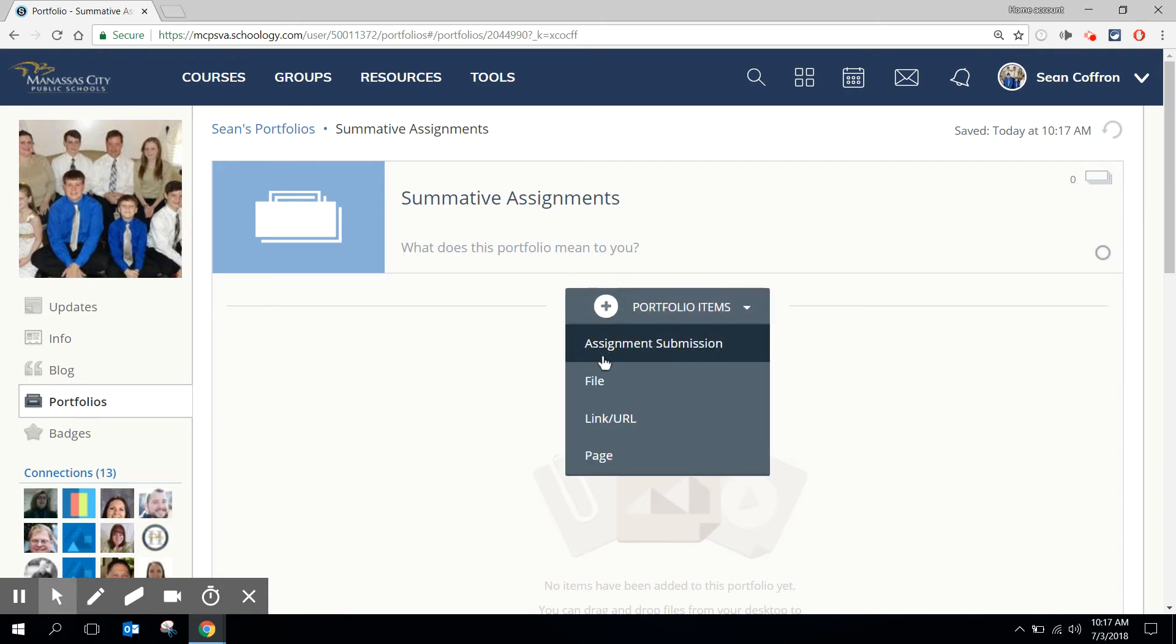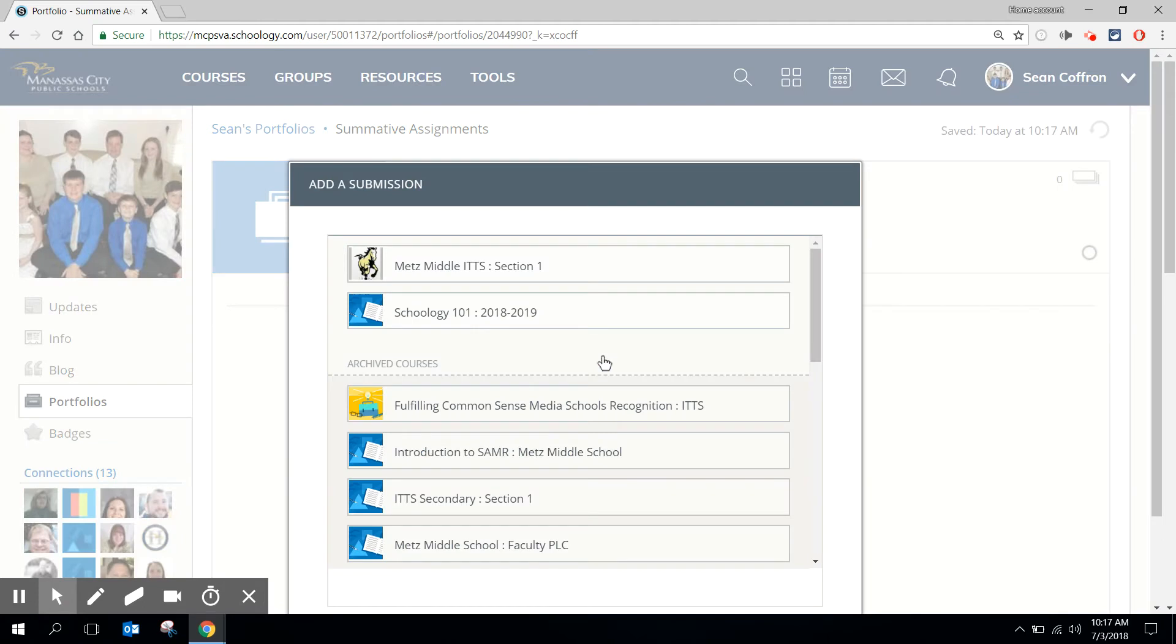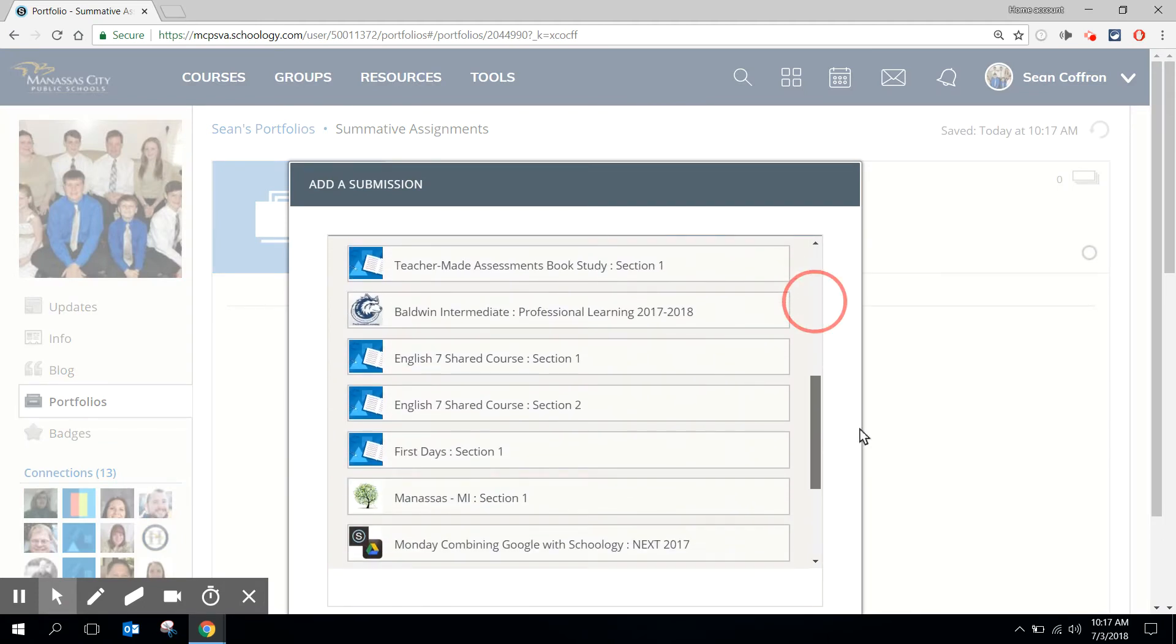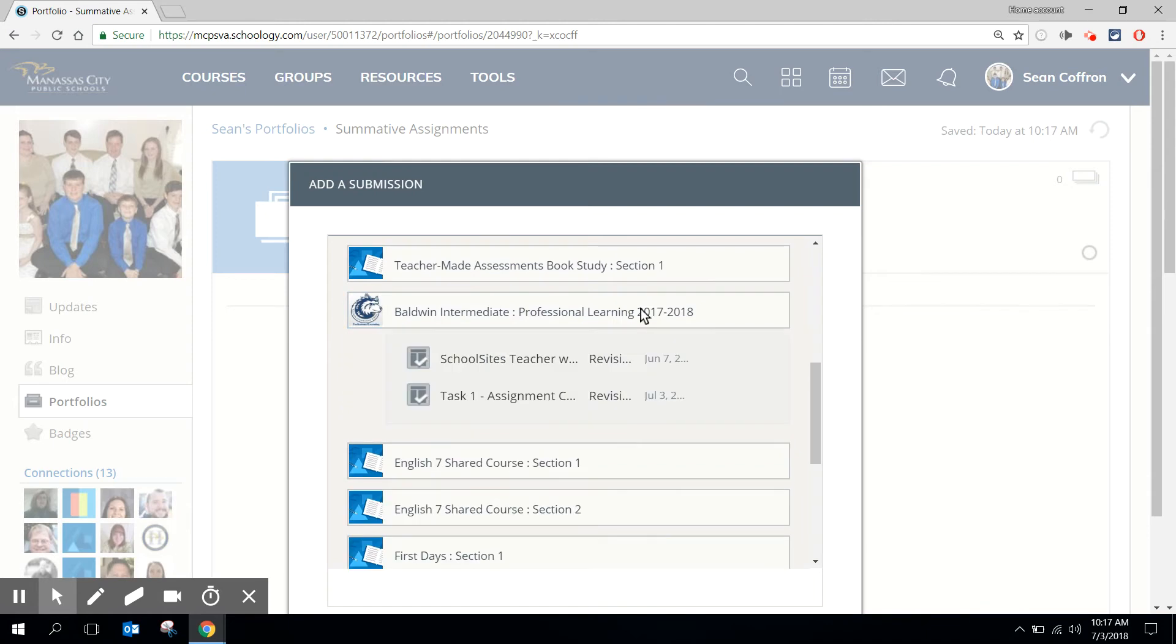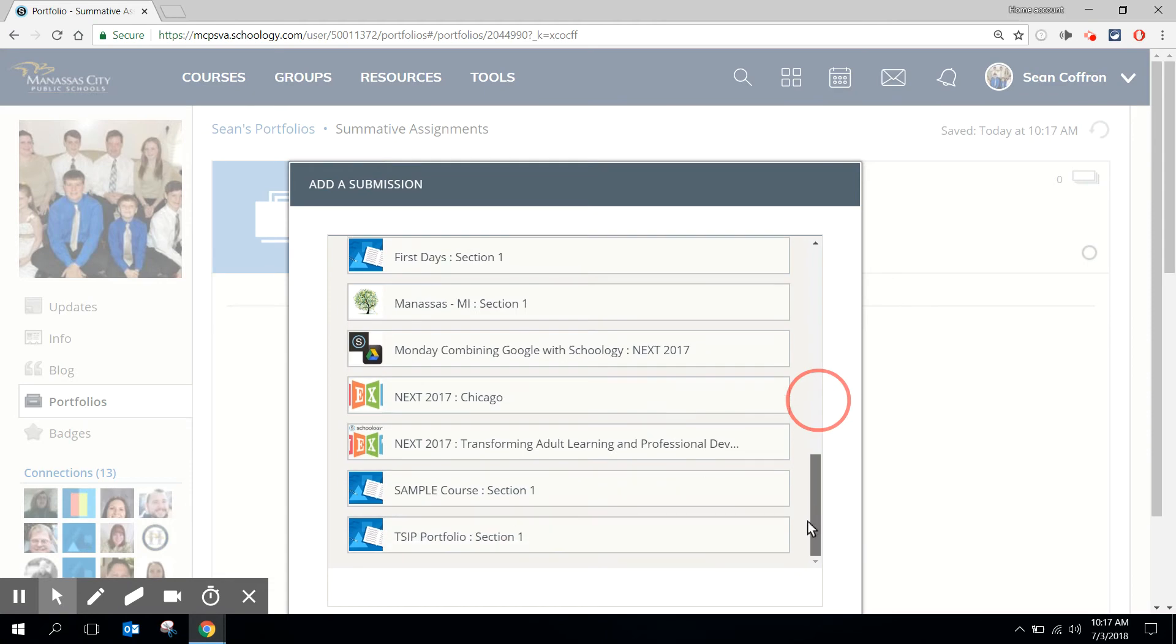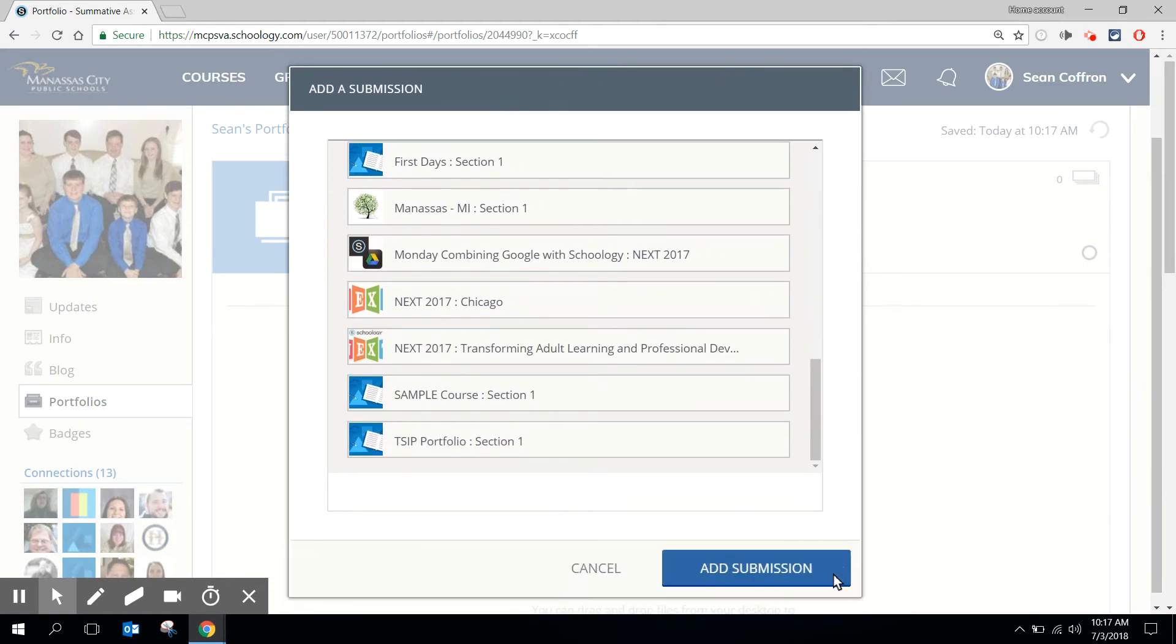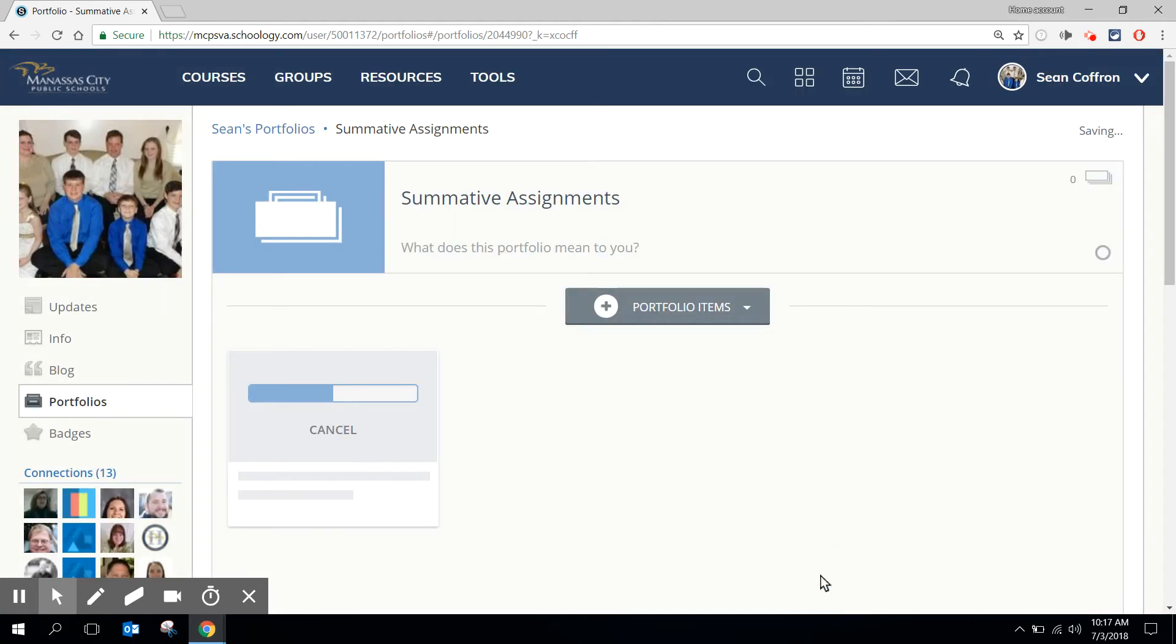In this case I have two submissions that I'd like to add. So I'm going to scroll down to the right course and I'm going to select both items. You'll notice I can select two at the same time. I can select as many as I wish and I'm going to click add submission.